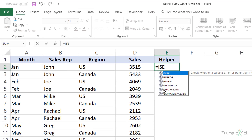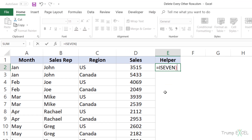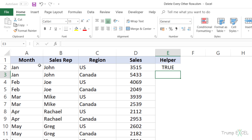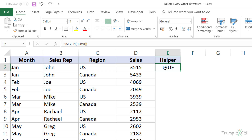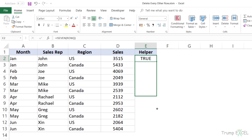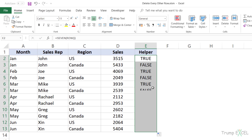The formula I'm going to use is ISEVEN, and within this formula I'm going to use the ROW function. The ROW function gives you the row number in which it is used. So in this case, the ROW function is going to give me the value two, and ISEVEN is going to tell me whether that value is even or not. This gives me TRUE for every even row and FALSE for every odd row.